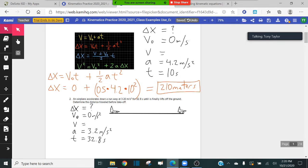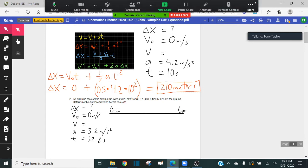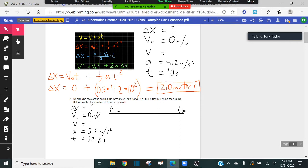I want you guys to plug everything in and tell me what you got for your answer — get in the habit of doing the math yourselves. You're using the equation in red to find delta x. Also, if you want to be consistent, feel free to round to the second decimal place. Some of you should have got 1,721.34 meters. Did you remember to square your time? 32.8 squared, times 3.2 times 0.5 — using the red equation.